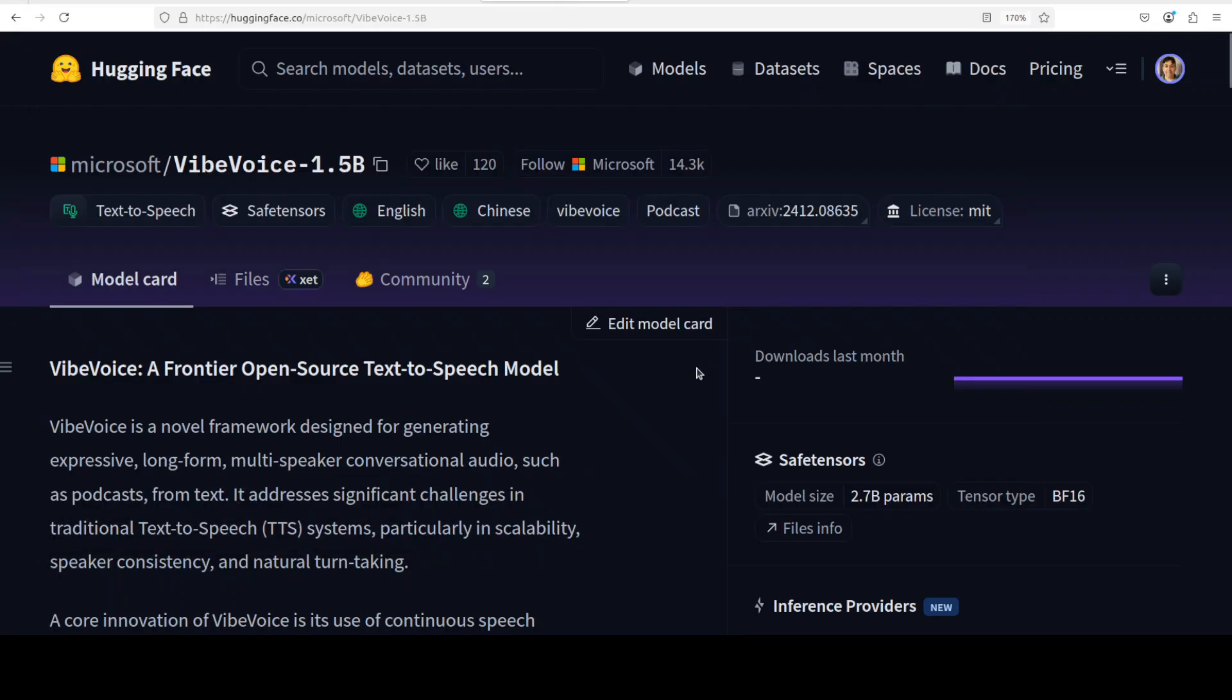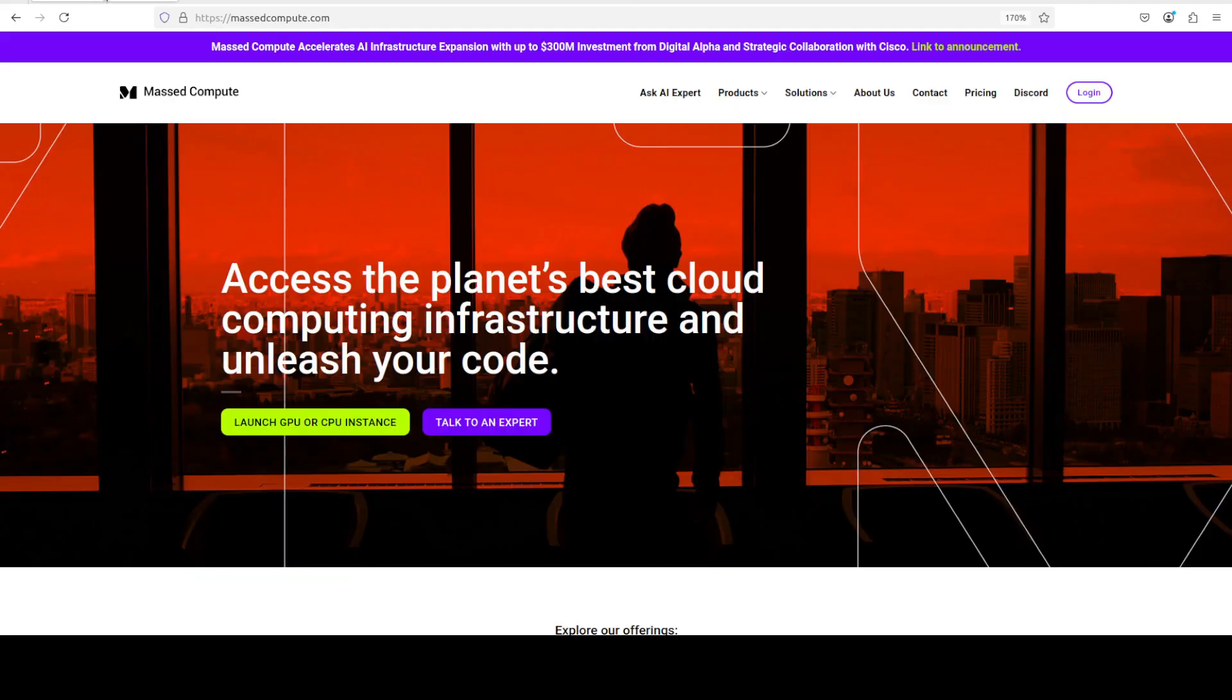As you can see here, they're also going to release a 7 billion model and also a very small streaming model. So as soon as that gets released we will also be covering it on the channel.